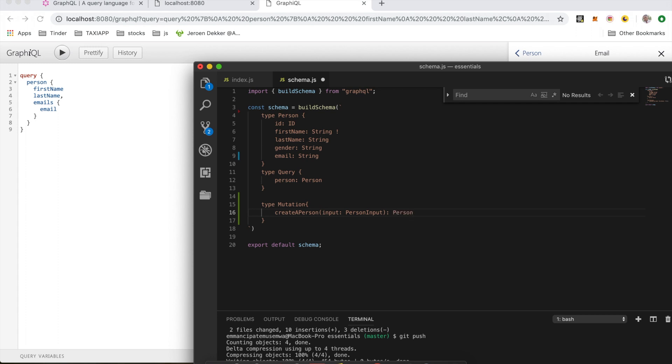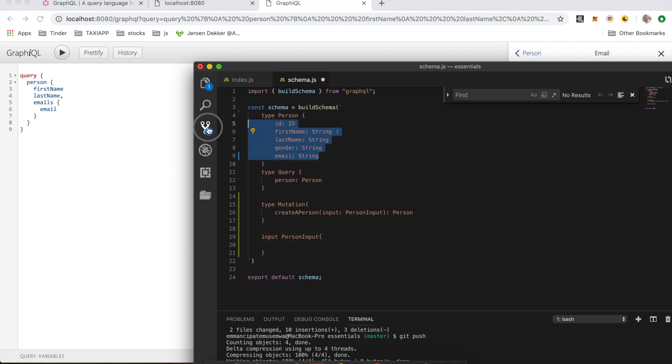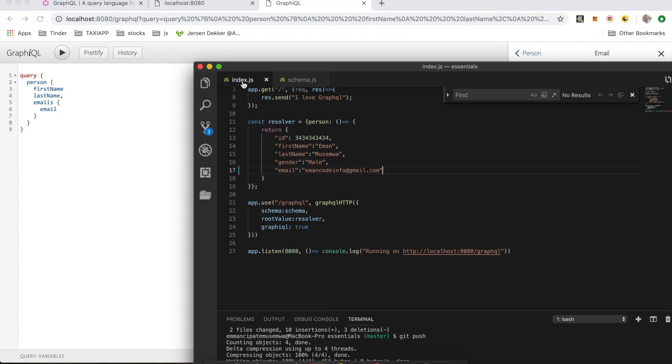So what is an input type? Input types are basically used as query parameters in GraphQL. Now let's create that input type. When you're creating an input type, instead of using the word type, we prefix it with something called input. So it's going to be input PersonInput, and it's going to have exactly the same thing as the person. And we put an exclamation mark like this - it means this cannot be null. Now we go back to our index.js. What we want to do now is use the resolver we just created. Because we don't have a database yet, I'm going to create a class so that we can store our data in memory.